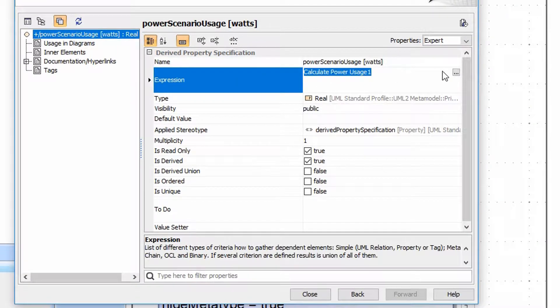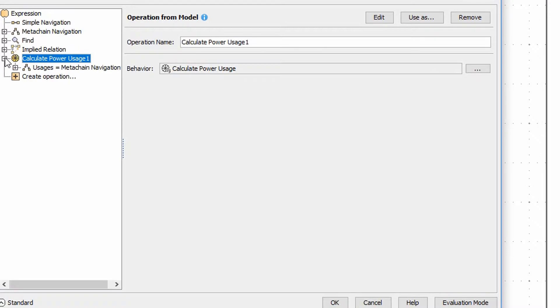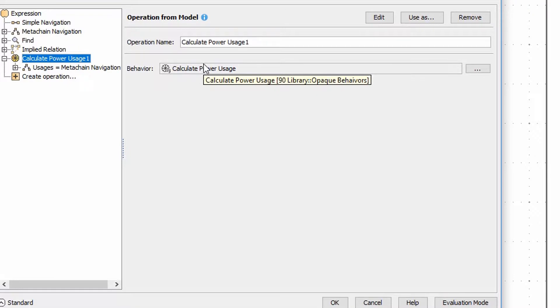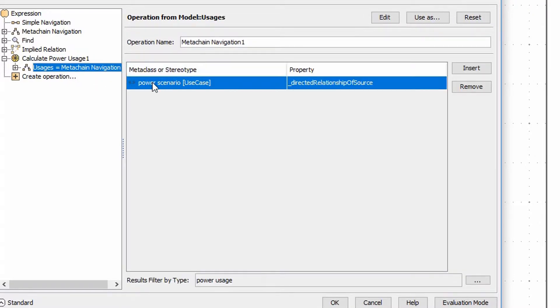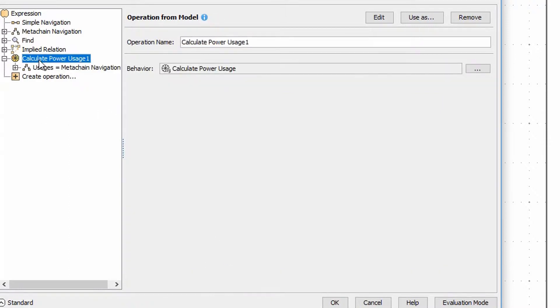and the expression itself is calling an opaque behavior of calculate power usage. Note that the power usage opaque behavior takes usages in as its input and returns the calculated value. There's a meta chain here as the context that starts with the power scenario, looks for anything that this is the source of the relationship and filters it by power usage. So this meta chain feeds the opaque behavior the correct relationships.